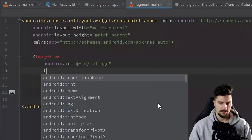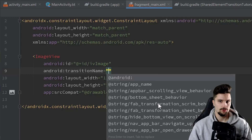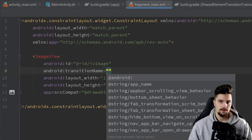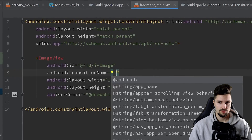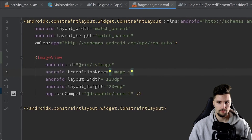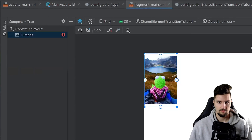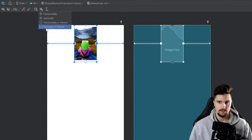We want to assign a transition name to our ImageView. When using shared element transitions, each view we want to transition between needs a unique transition name so Android can determine between which views it should perform the transition. I will give this ImageView the transition name image_small. Then in the design tab, we set the constraints to center it horizontally and vertically in parent.